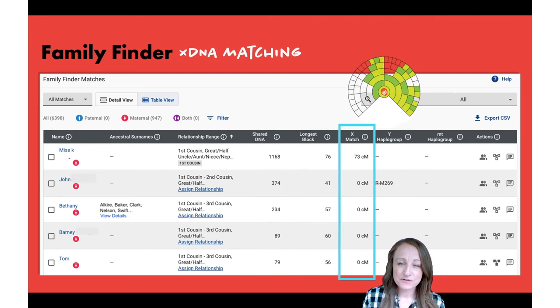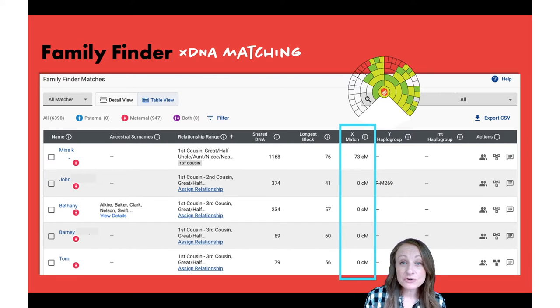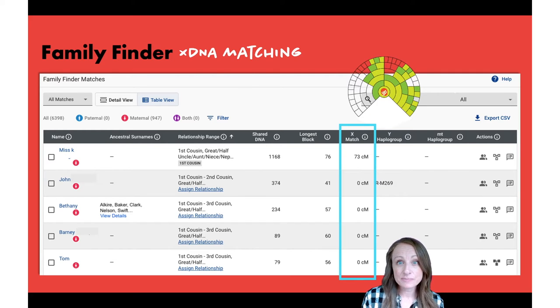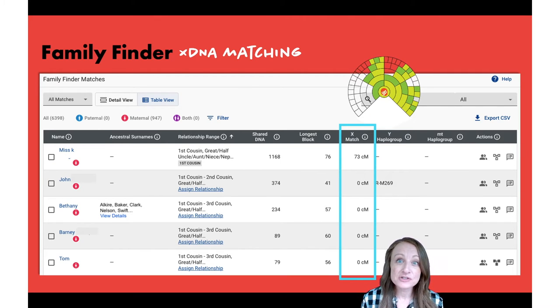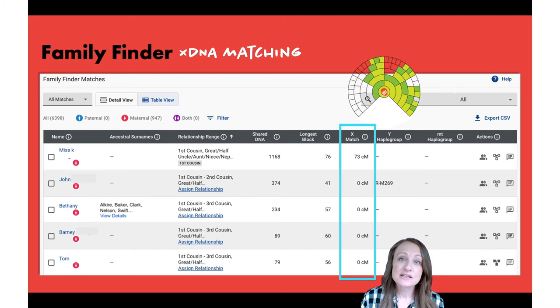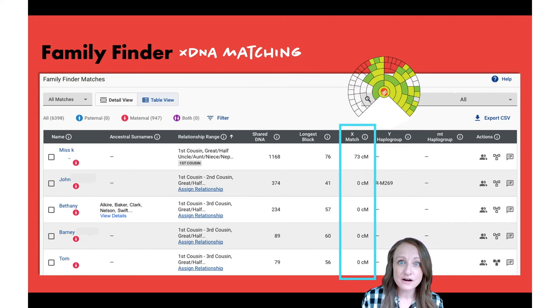You're also given X DNA information. X DNA has a very unique inheritance pattern, and I really encourage you to go watch my YouTube video on X DNA to learn more about how to use it to figure out how you're related to other people.